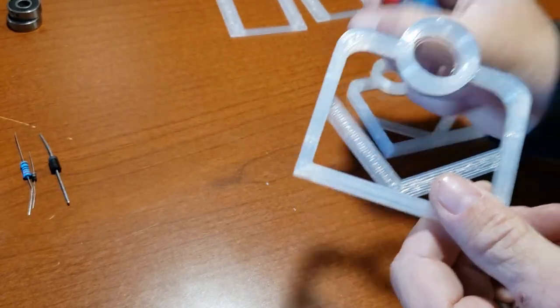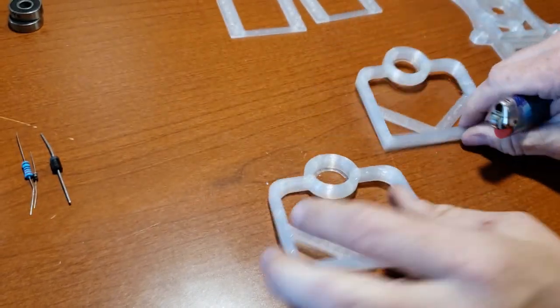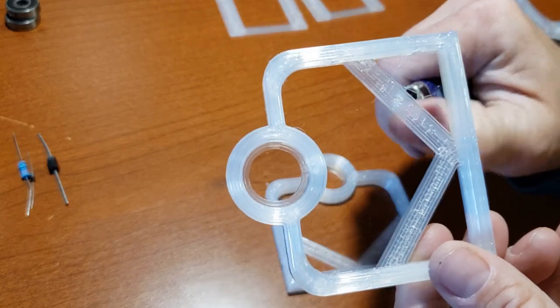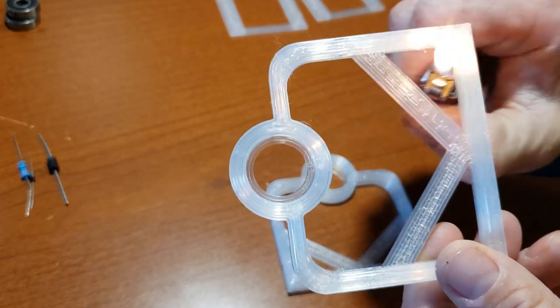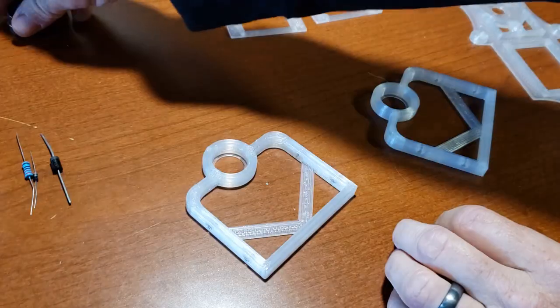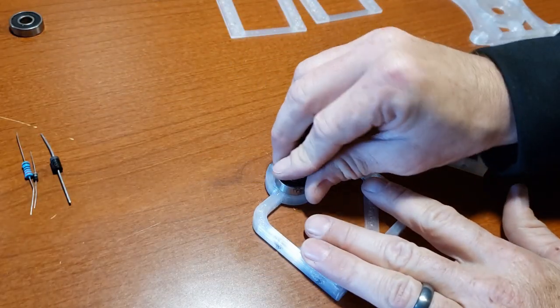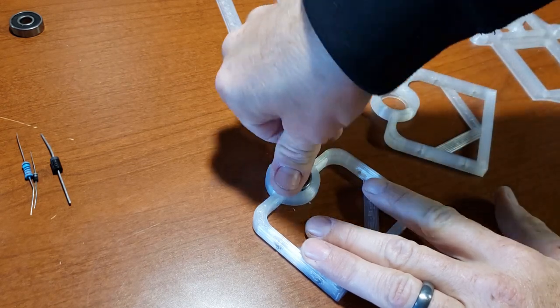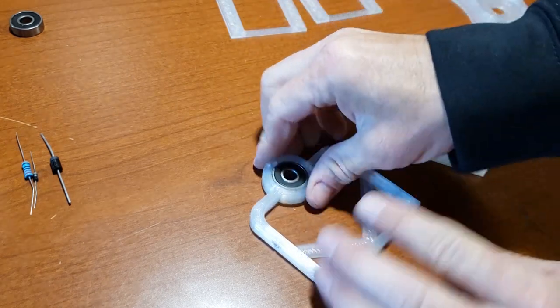To begin, use a lighter to quickly remove any excess strings from the components. Insert a bearing into each stator stand, ensuring a secure fit.